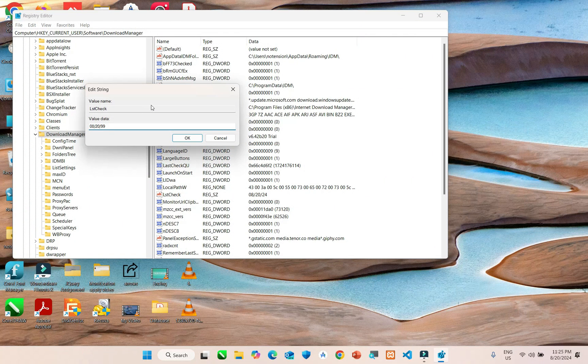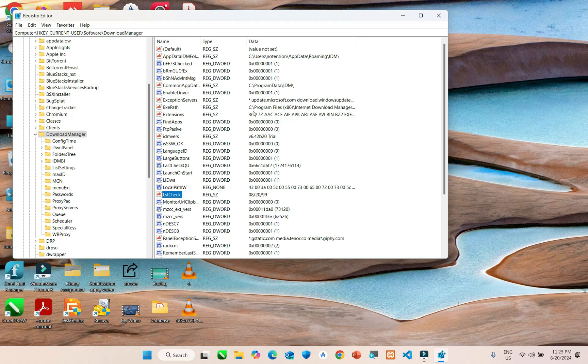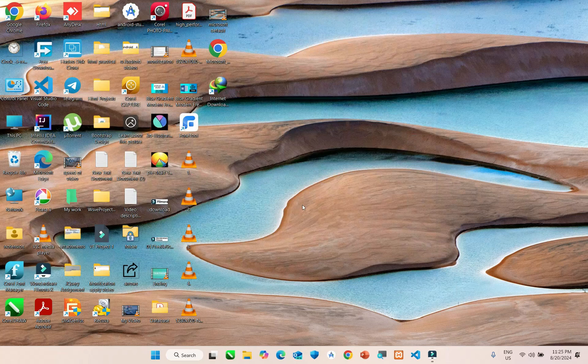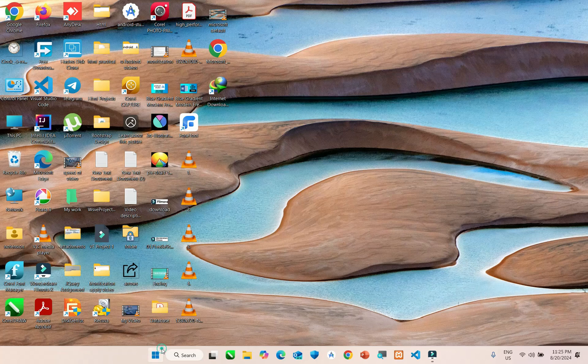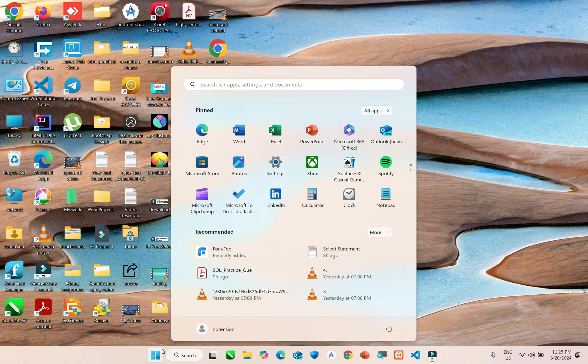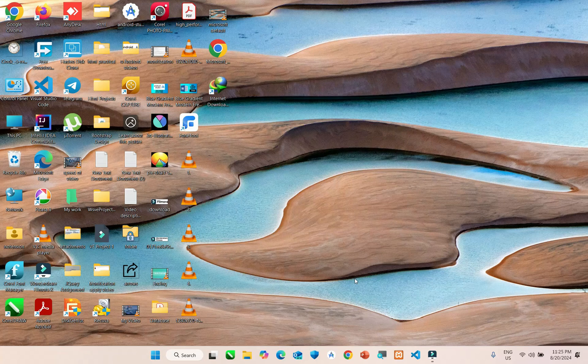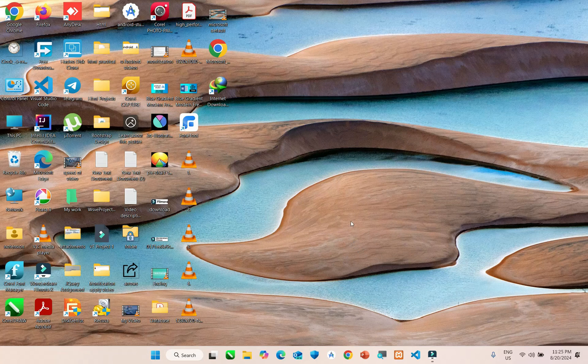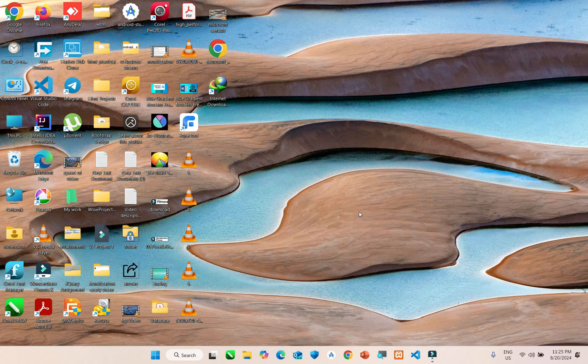Click OK and close. Now restart your computer. After restarting your computer, it will stop automatic update notification in IDM.